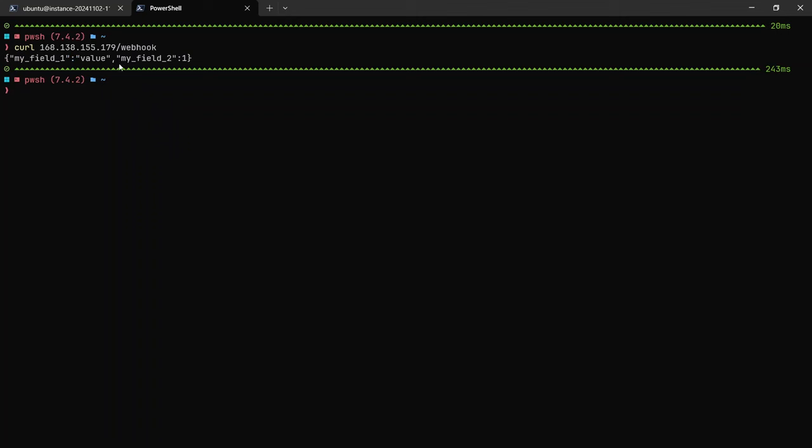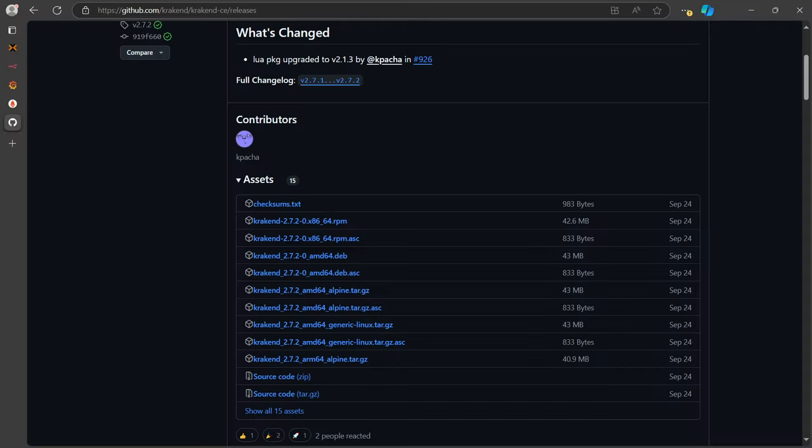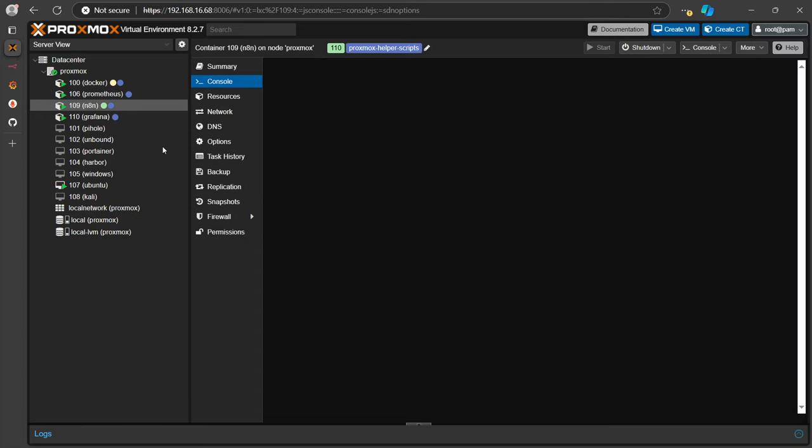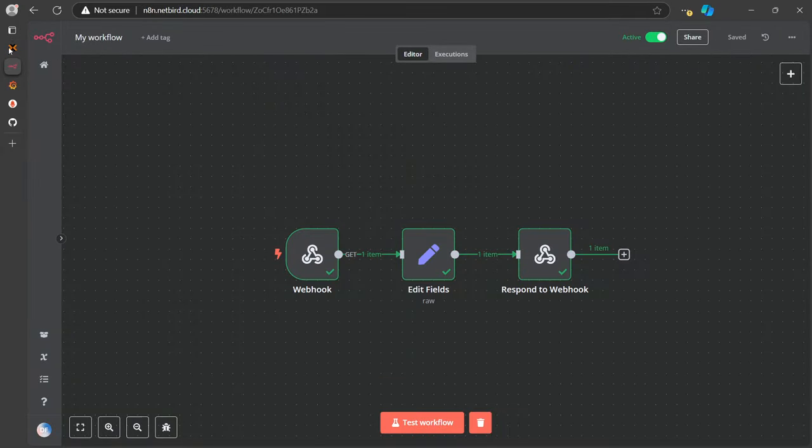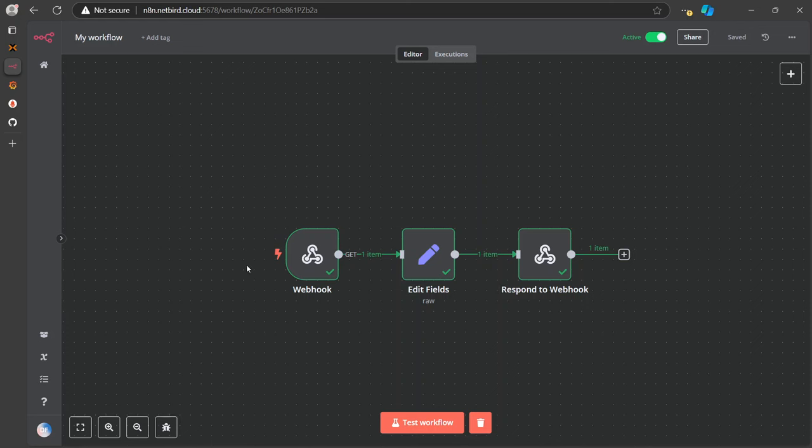Here it's working. What's happening here is that Kraken is running on my VPS, which in turn connects to the VPN, and then through the VPN it connects back to our Proxmox running this n8n. This workflow is running.